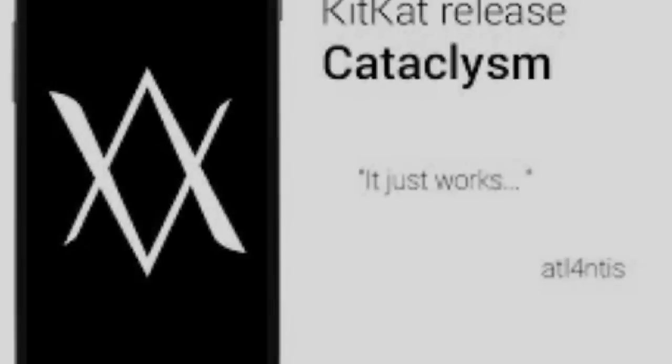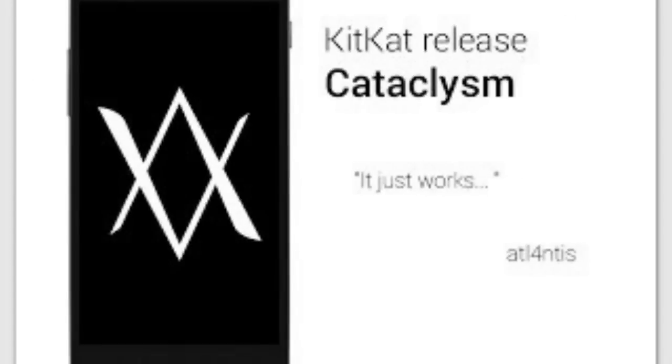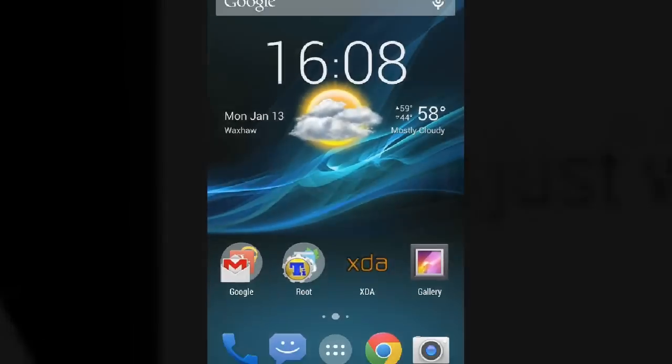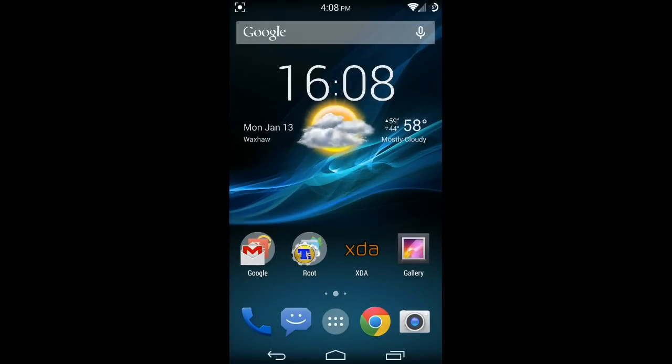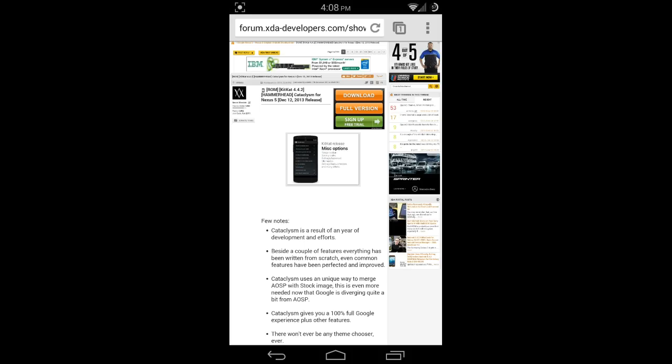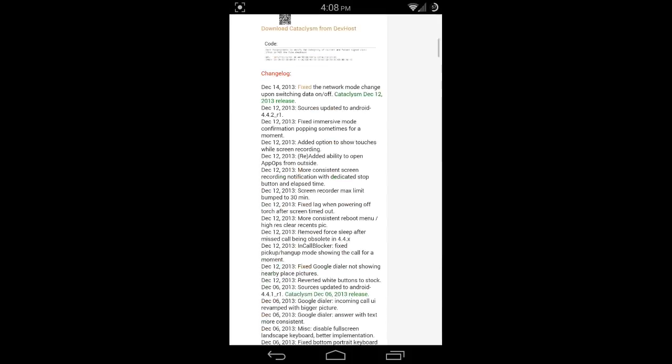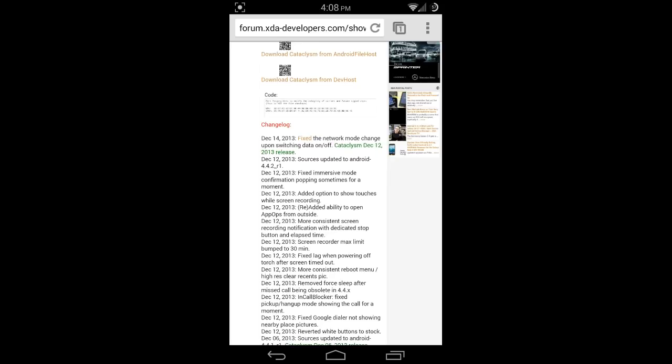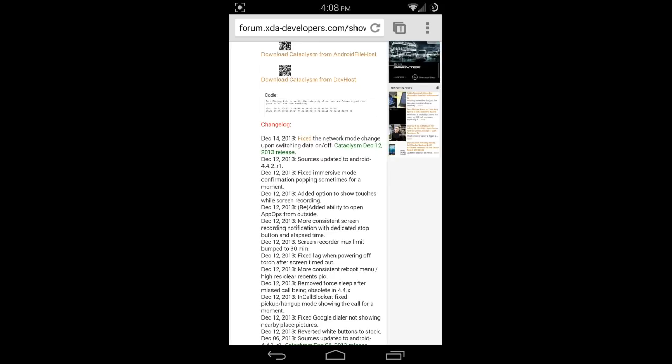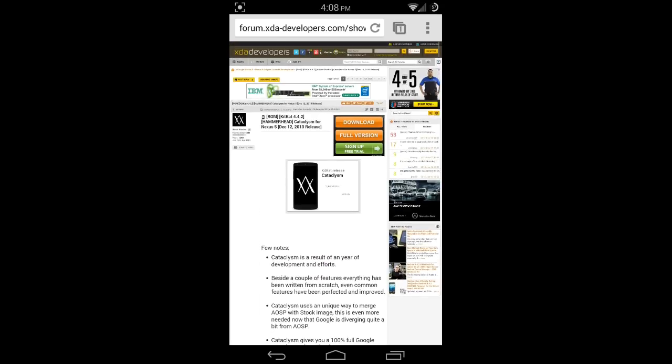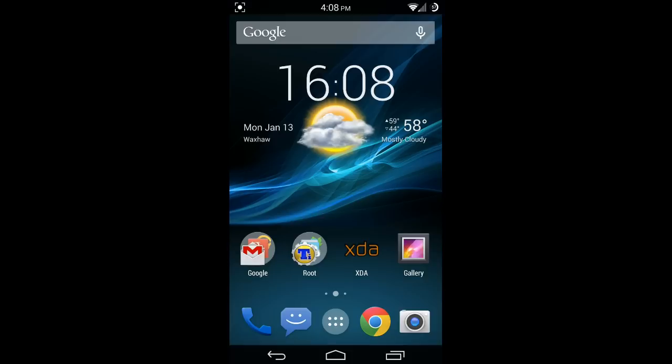Let's jump into the ROM review of Cataclysm 4.4.2. You can head over to XDA Developers to download the zip. It's only going to be one zip, and in that one zip they include your G apps as well as super user.